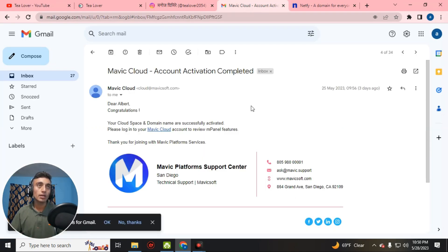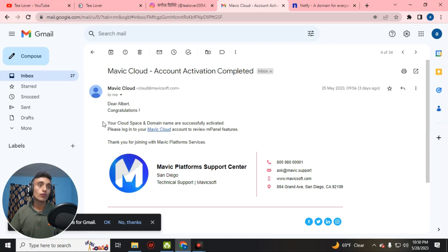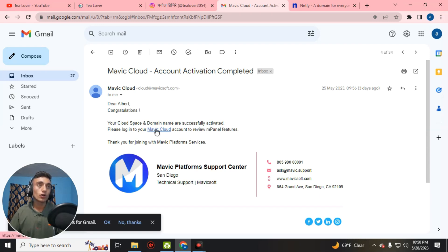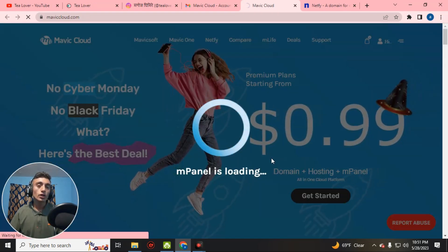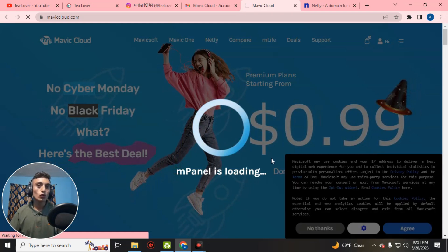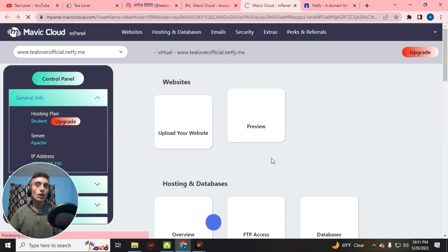After successfully applying, you will receive a Mavic Cloud email confirming that your cloud space and domain name are successfully activated. Next, log into Mavic Cloud to access your free domain. Just click on the Mavic Cloud link to log in to the Mavic Cloud panel, which is loading — it has its own hosting panel.